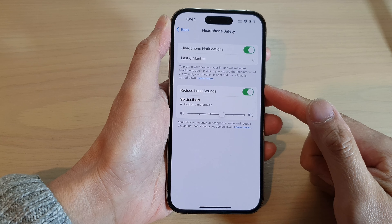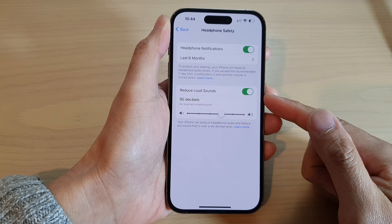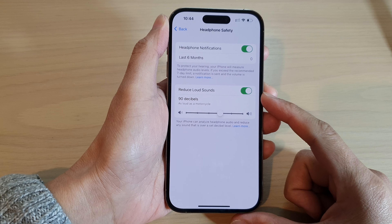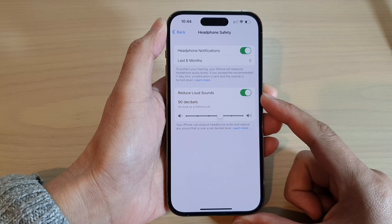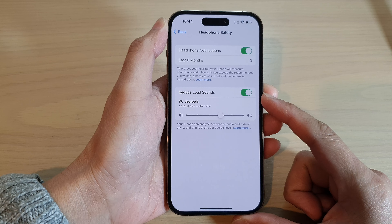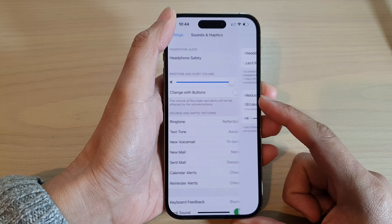How to turn on or turn off reduce loud sounds on the iPhone 14 series.